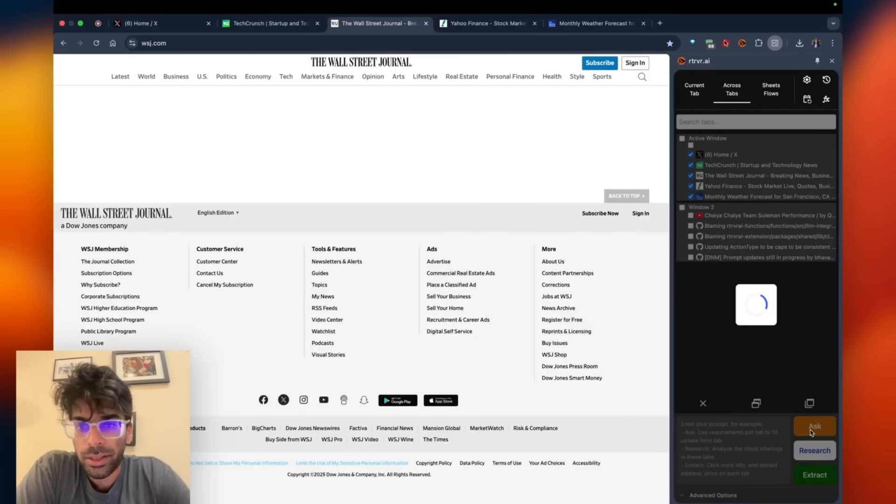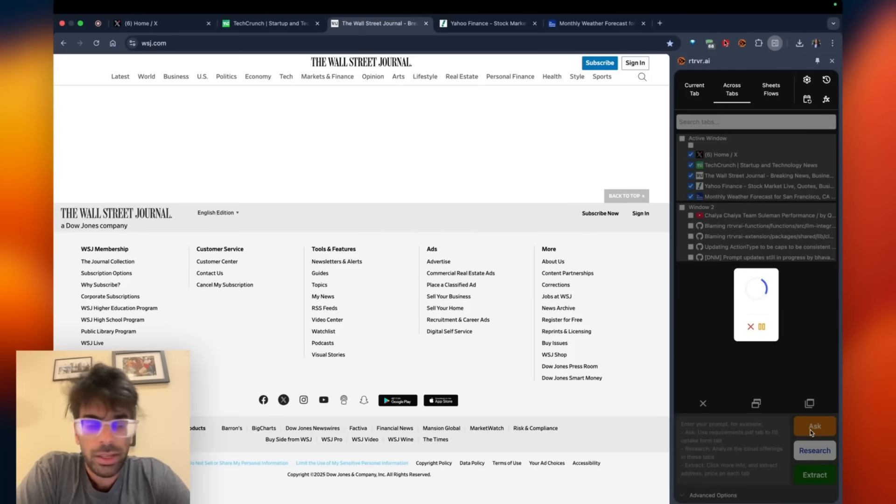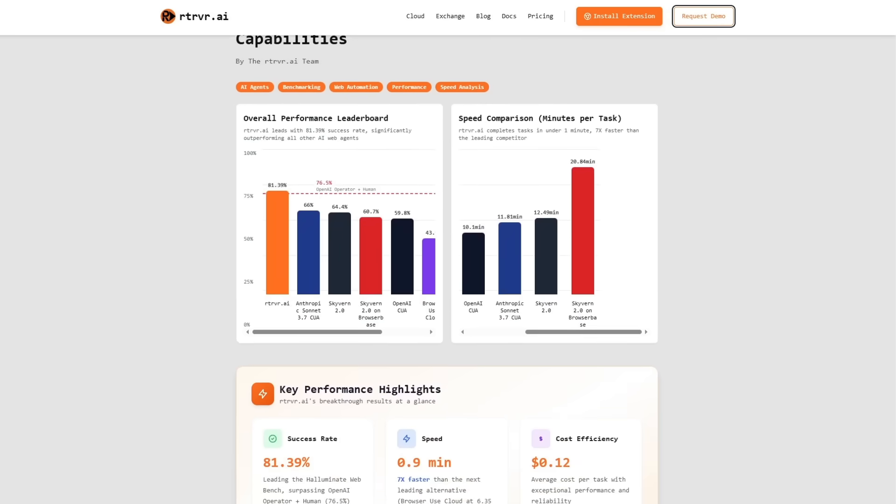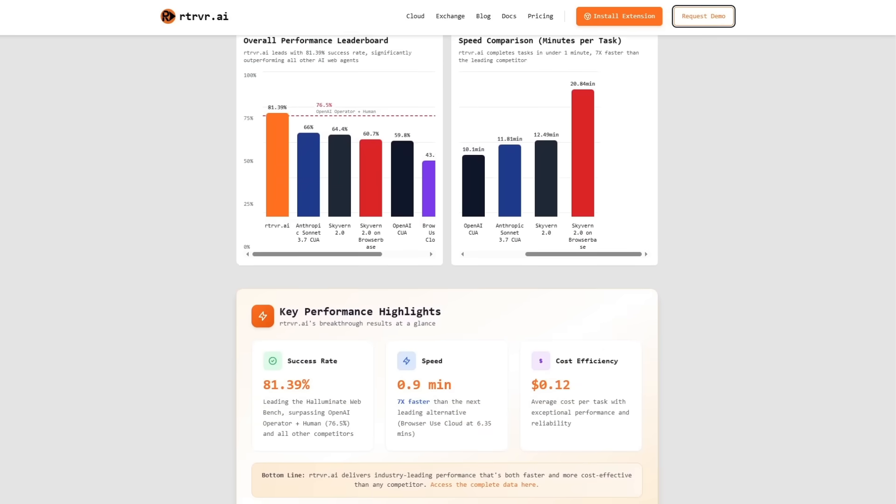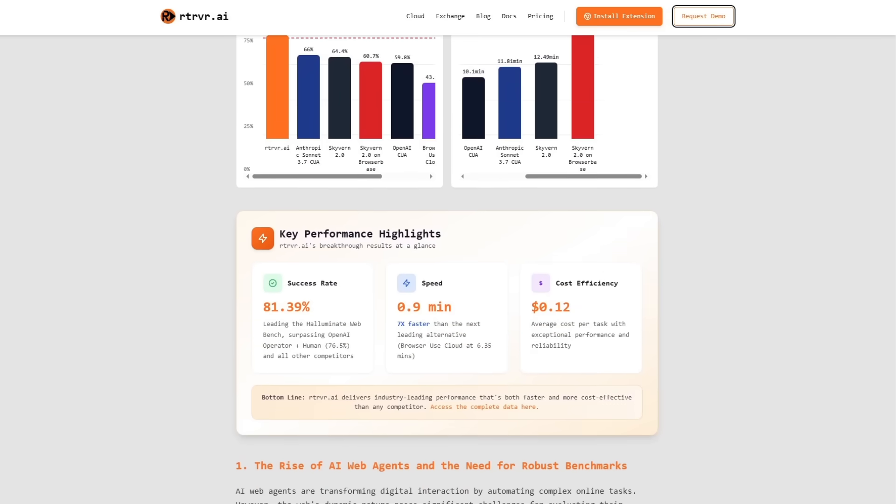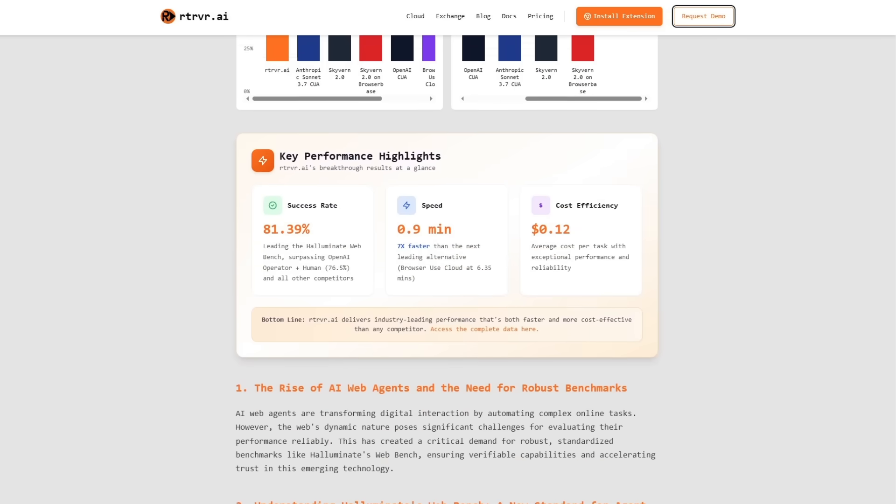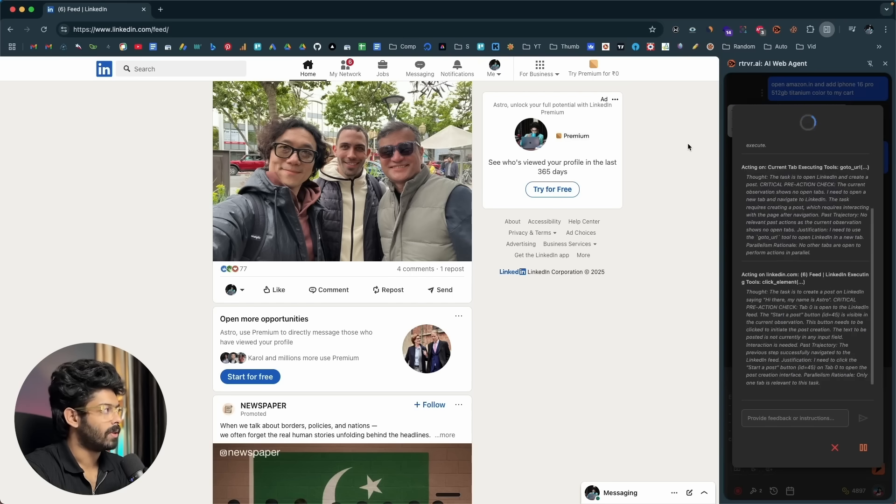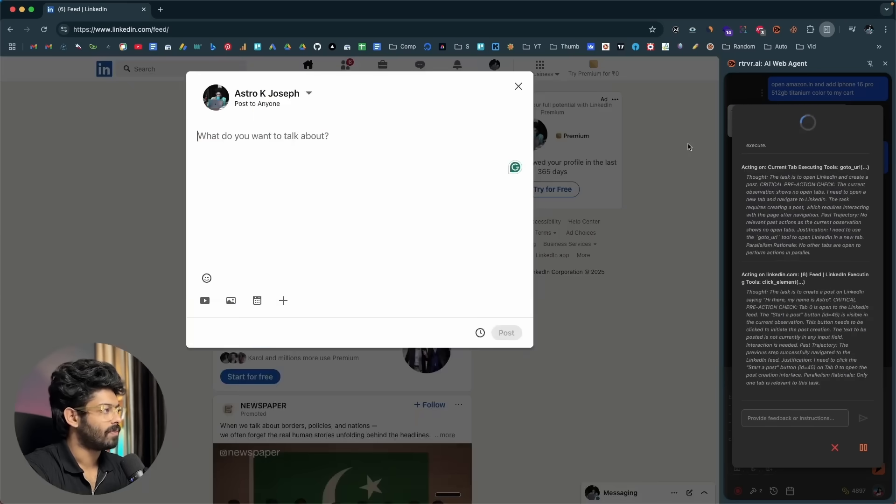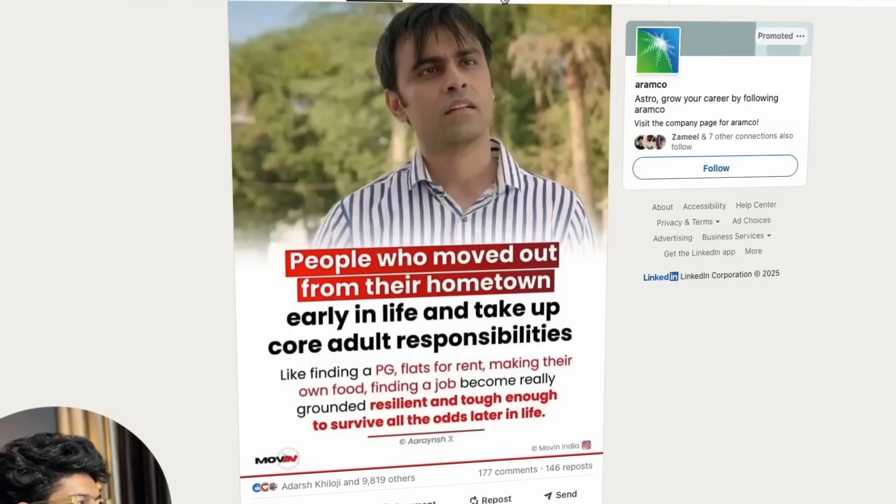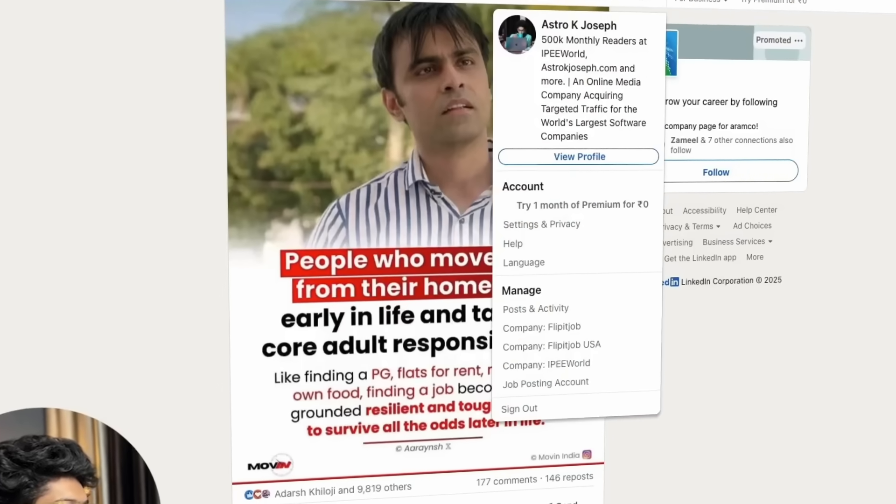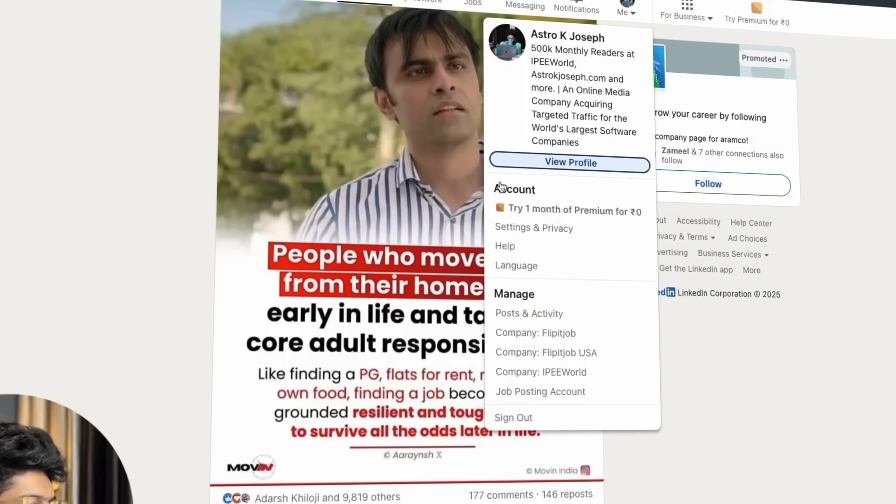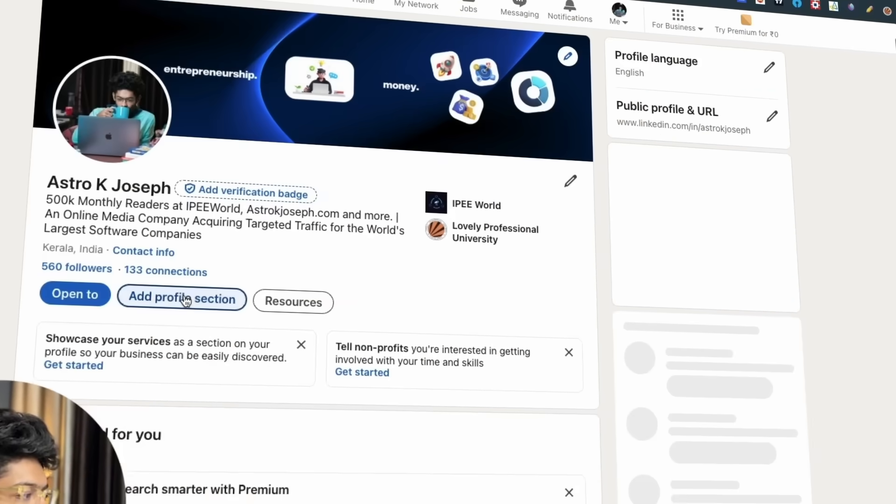During the Halluminate trials, that local footprint proved crucial. Competing cloud bots stalled on LinkedIn's bot wall, whereas Retriever AI walked right through, reused the signed-in session, and parsed every profile.